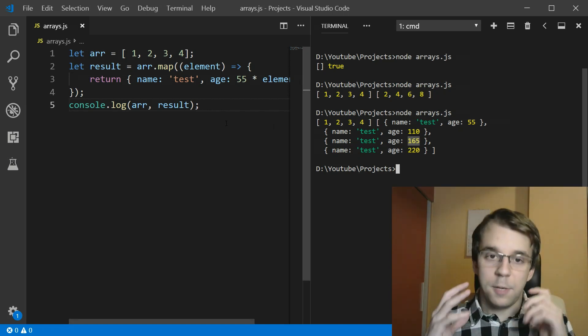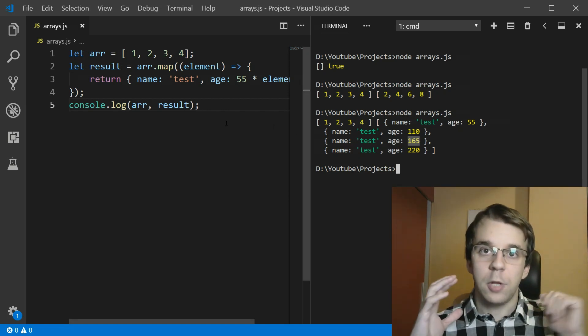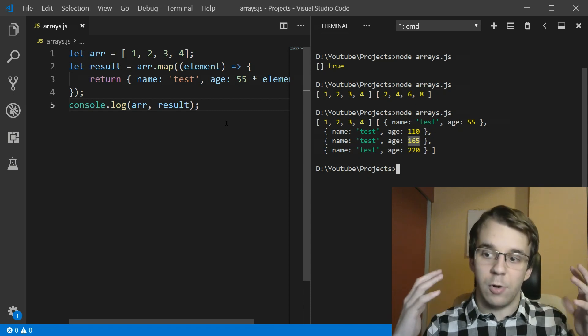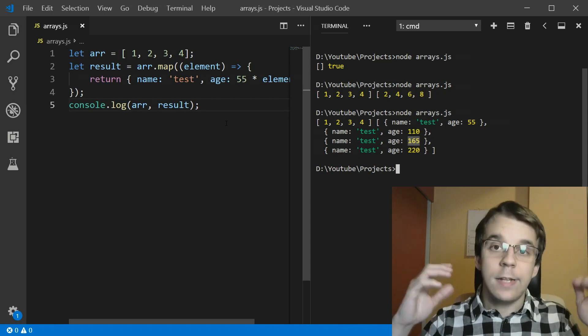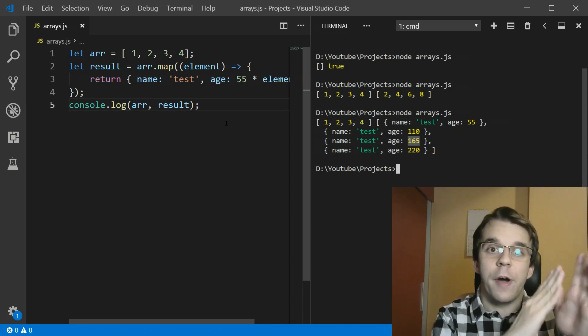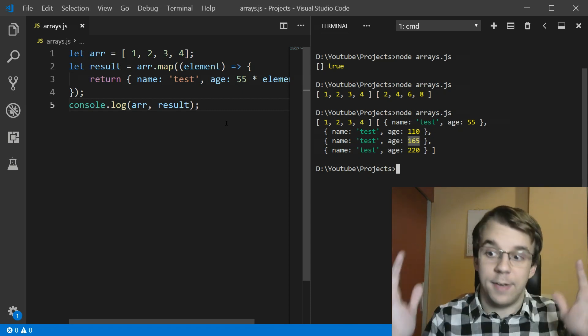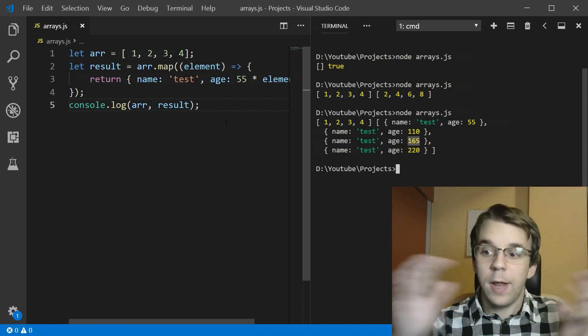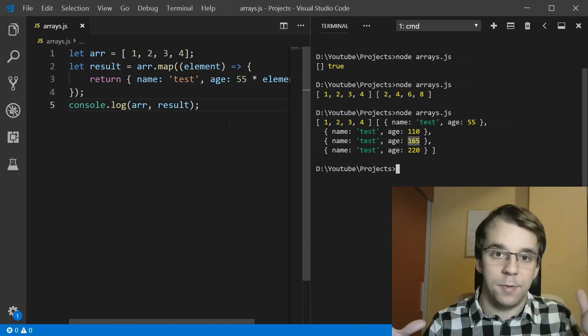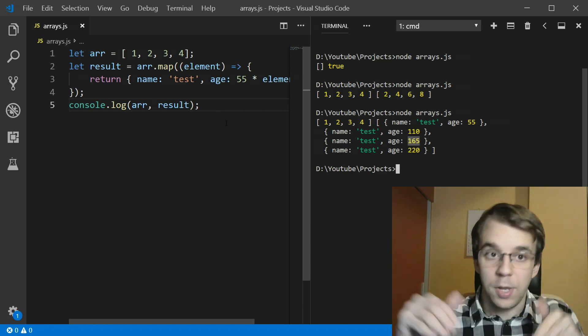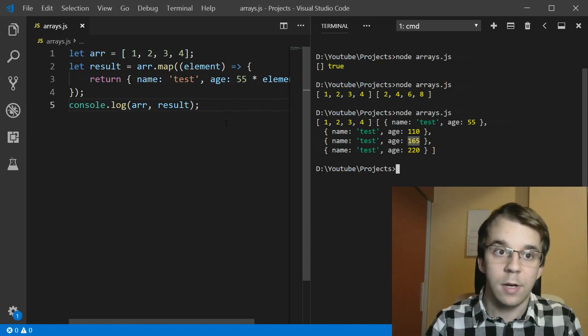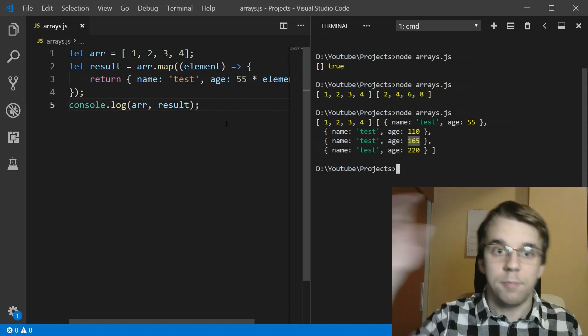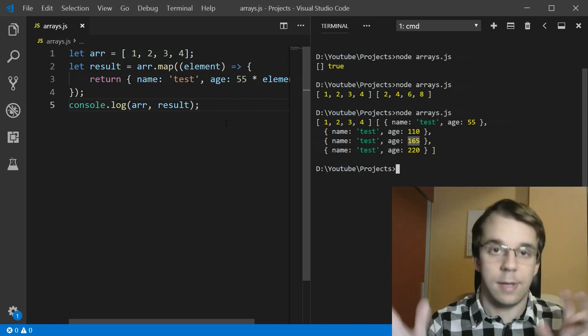This is useful, especially when you're trying to extract a certain value. Let's say you're iterating over an object that has the name and you want an array with all the names. You can do that by simply saying return element.name in this case.